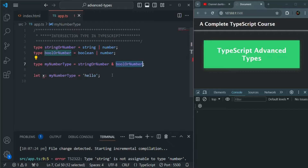I hope this is clear. This is how intersection types work with simple data types like string, boolean, or number. Now let's try to understand intersection type with complex types.